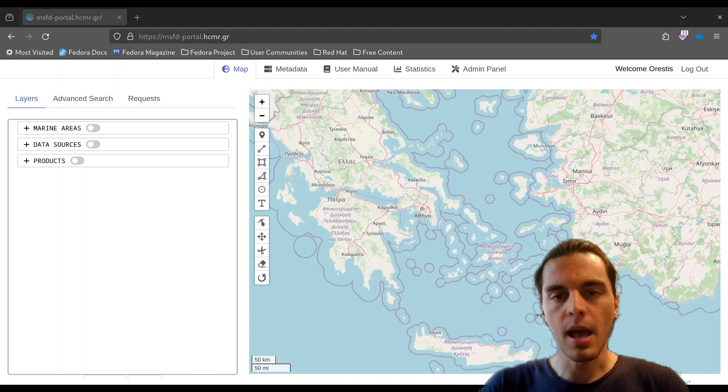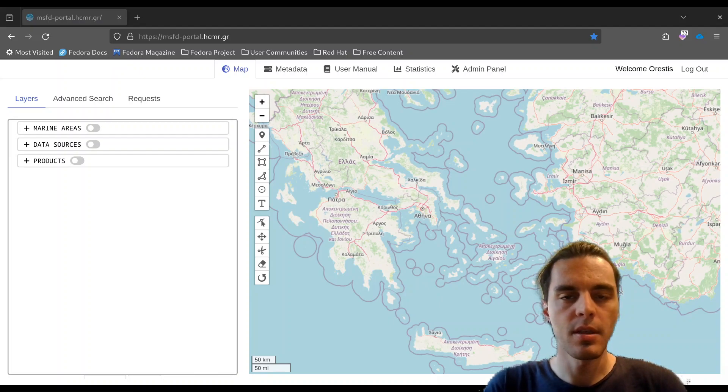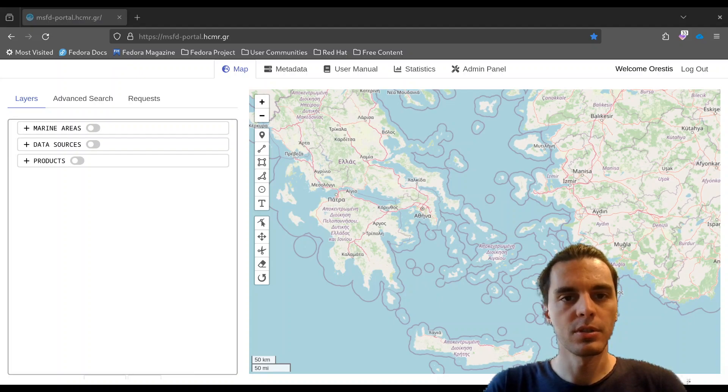The data, as well as the results from processing them, have to be available for the ministries of each country, the European Scientific Community, and the European authorities.